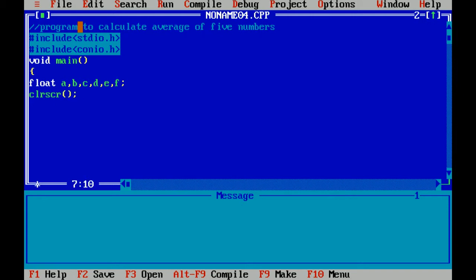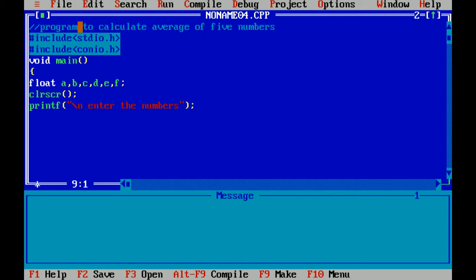Clear screen function is used to clear the screen. With the help of printf statement, I have given the message enter the numbers. Slash n is used for new line. I am taking input by using scanf function. It is included in the stdio.h header file. I have to take 5 inputs, so I have to use scanf 5 times.